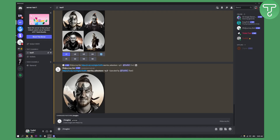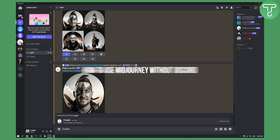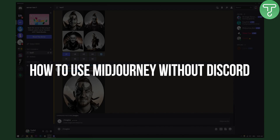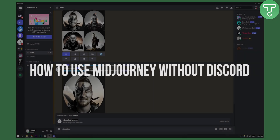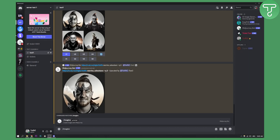Hello everyone, welcome to another MidJourney tutorial video. Today I will show you how to use MidJourney without actually using Discord. There are many similar apps to MidJourney that use the MidJourney algorithm and they basically work without Discord.